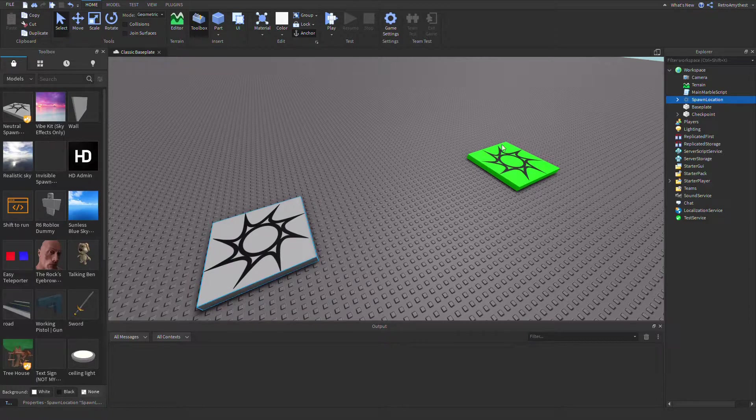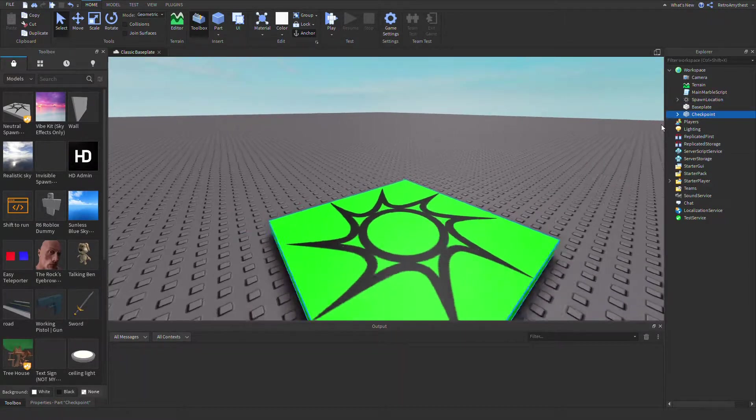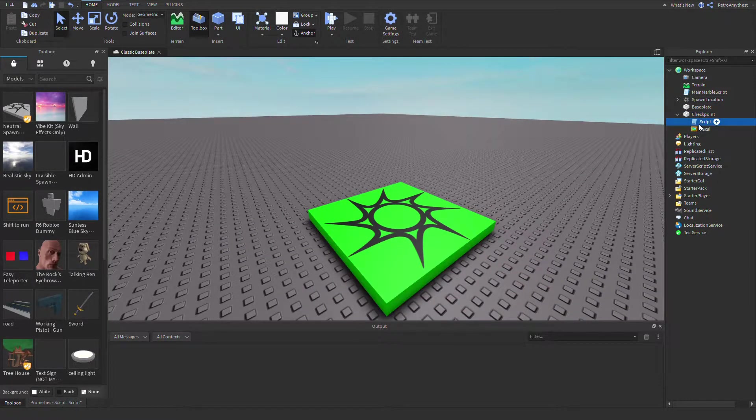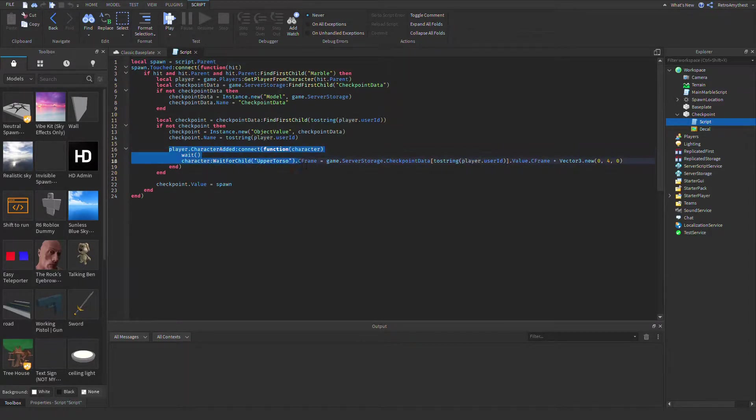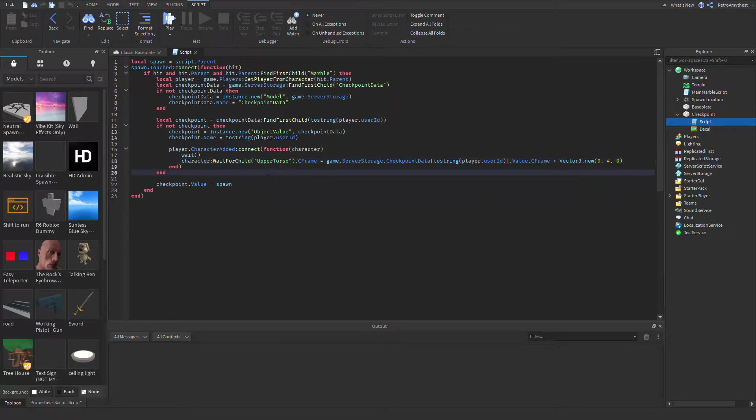This is where you spawn, and then the green one is the checkpoint. Inside of the checkpoint there's a script. Over here there's a line - if you're using R6 then you just say torso, but if you're